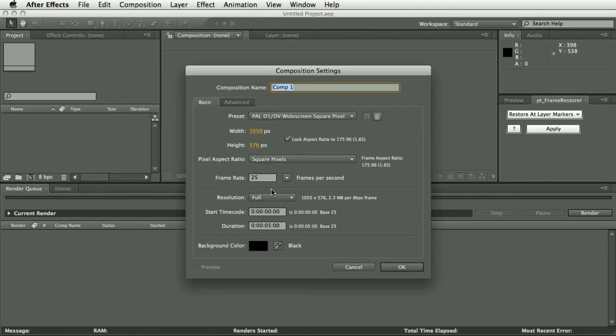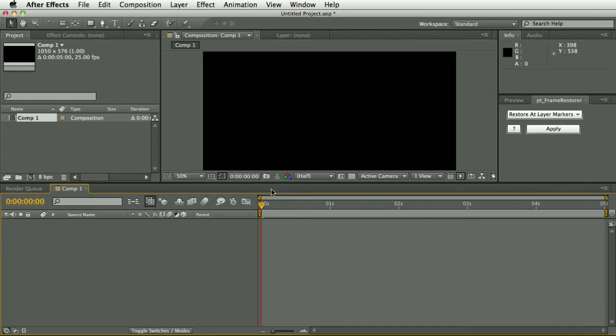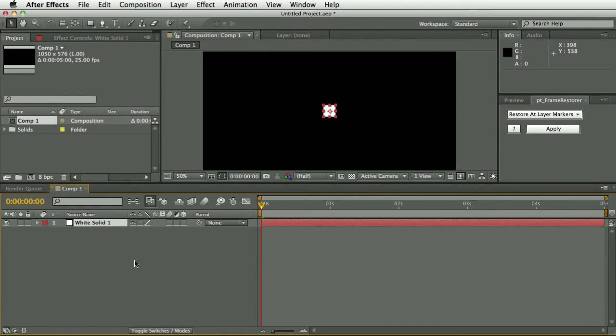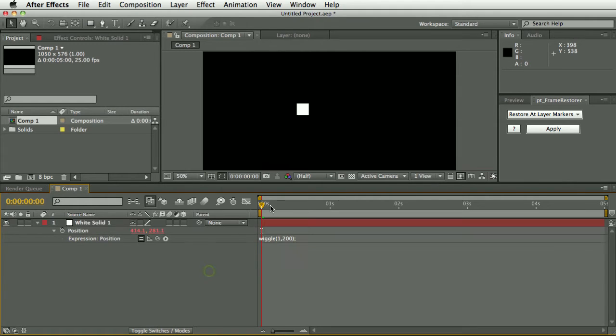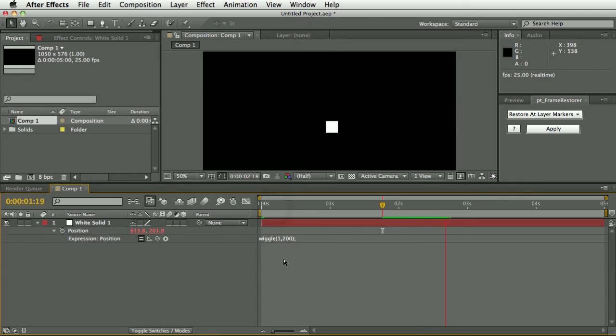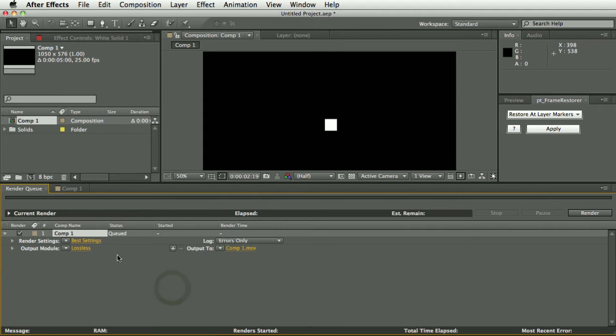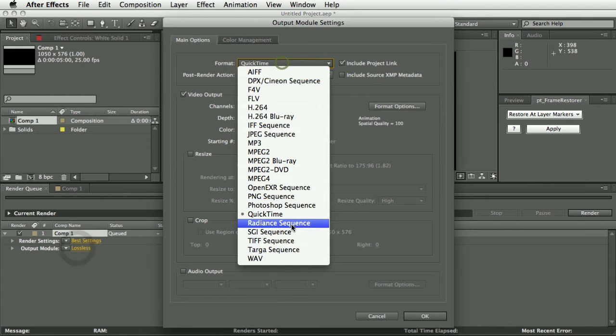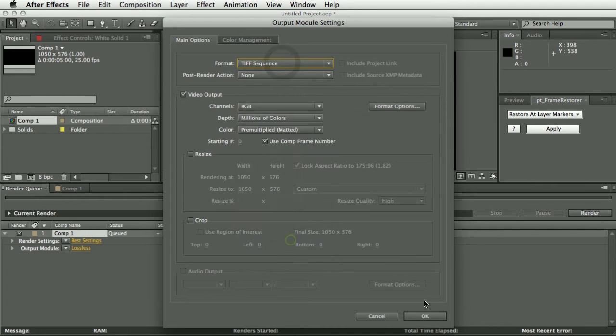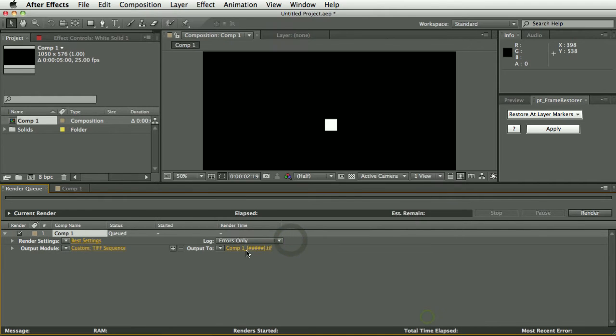First thing I'm going to do is create some footage. I'm just going to create a solid layer with a wiggle expression on it just to create something that's moving and I'm going to render that out as a TIFF sequence.